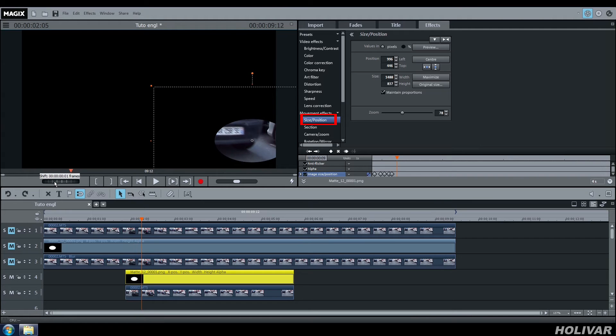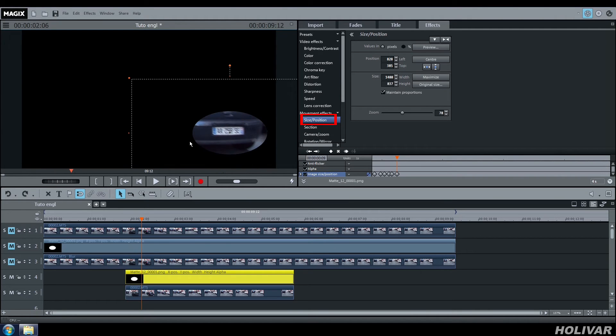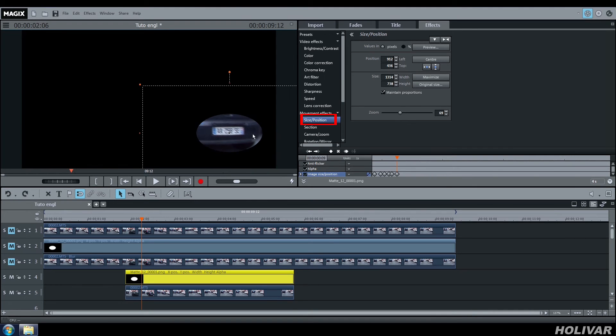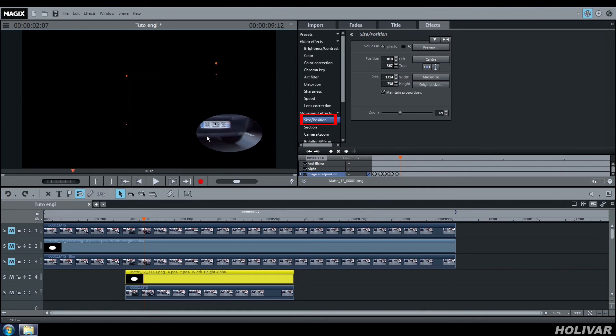Due to the speed of the car on the video, you must adjust the position of your mask many times, and this will automatically create many keyframes.